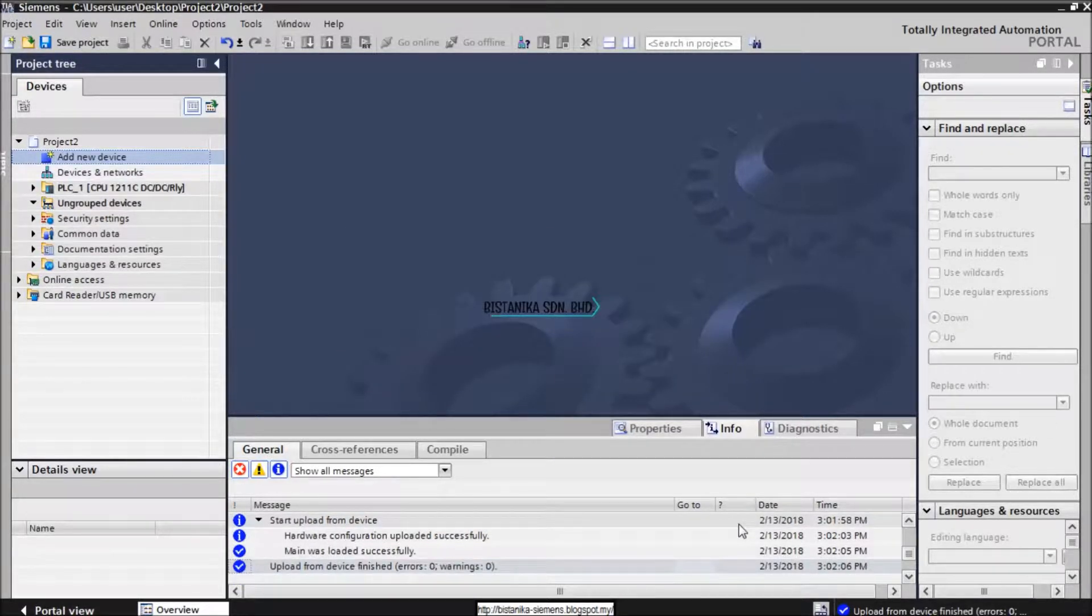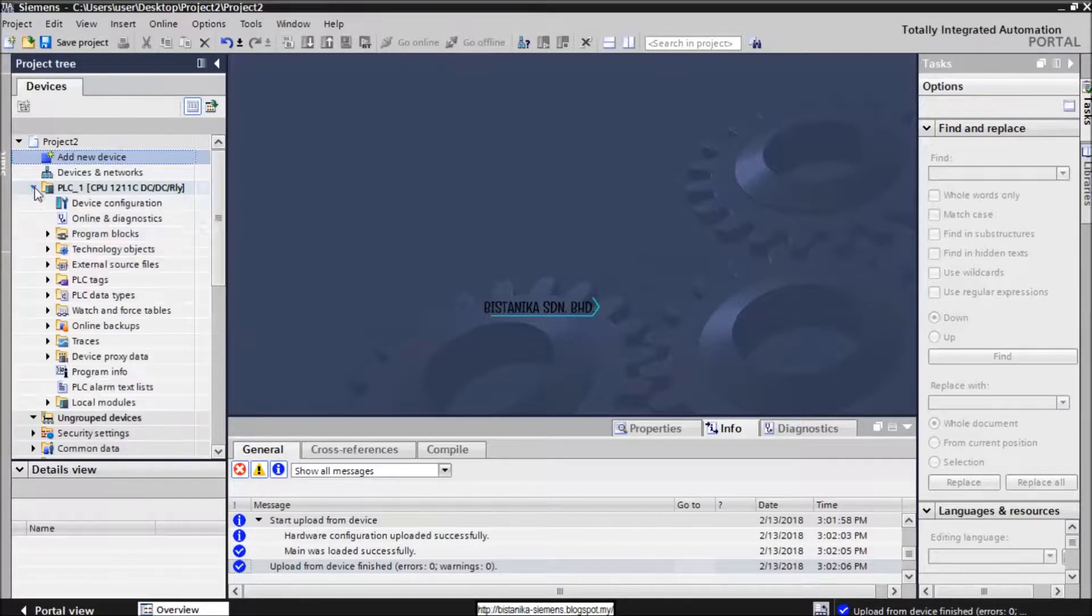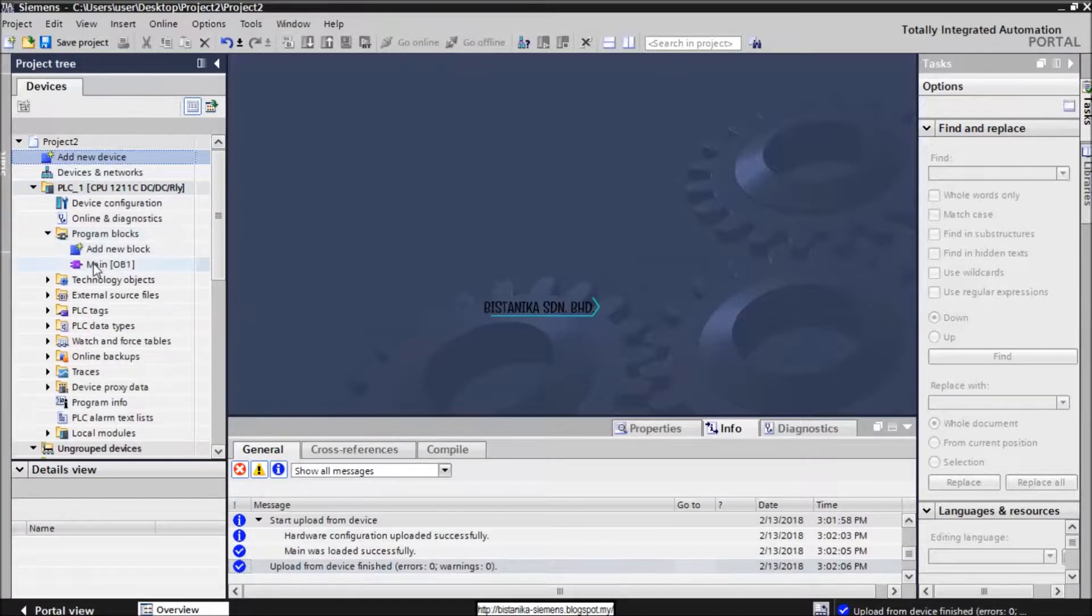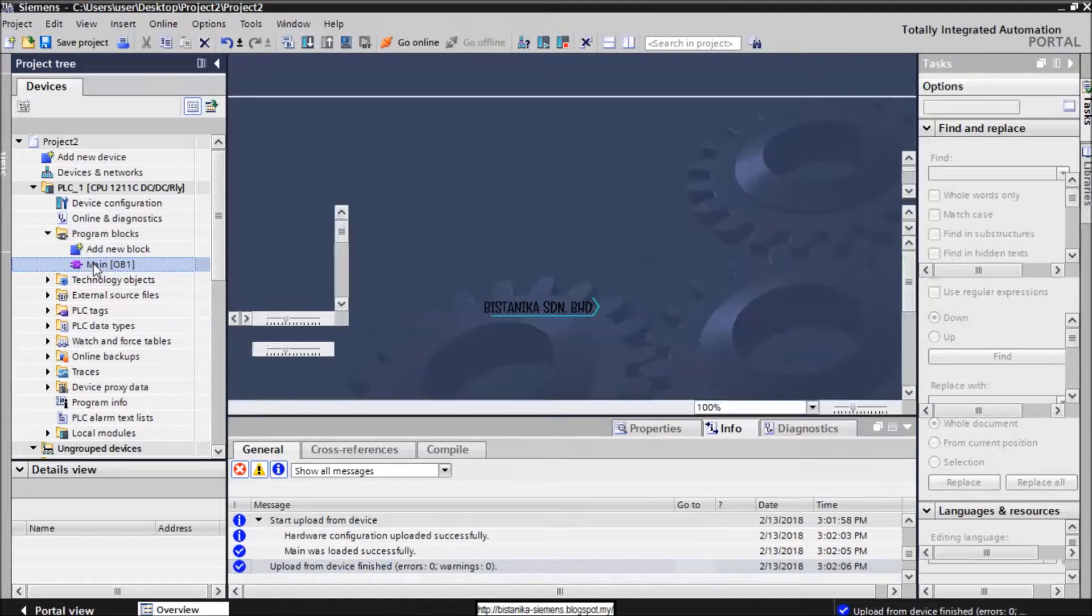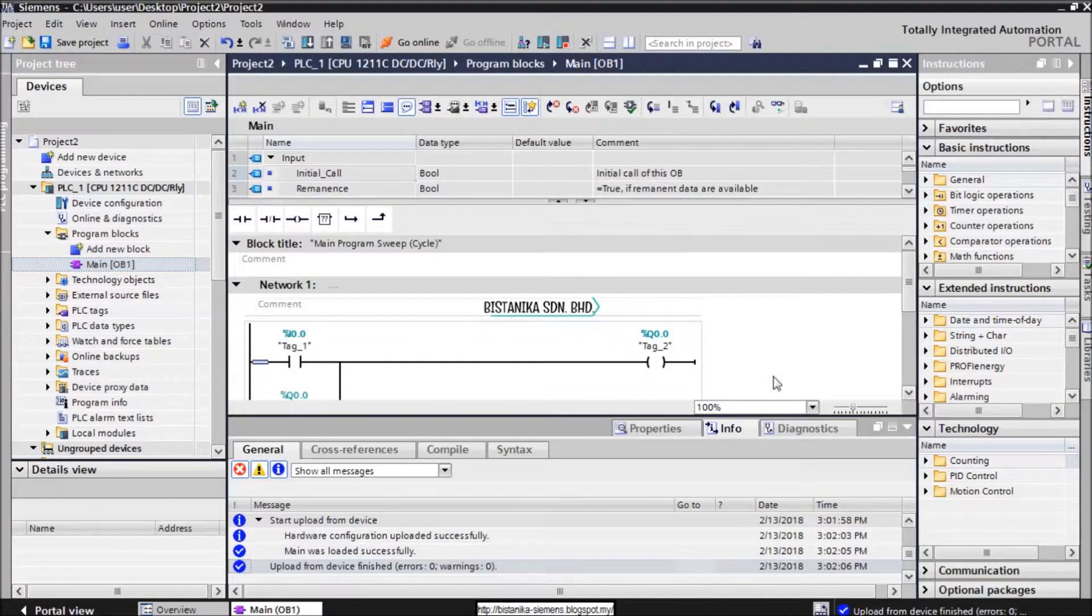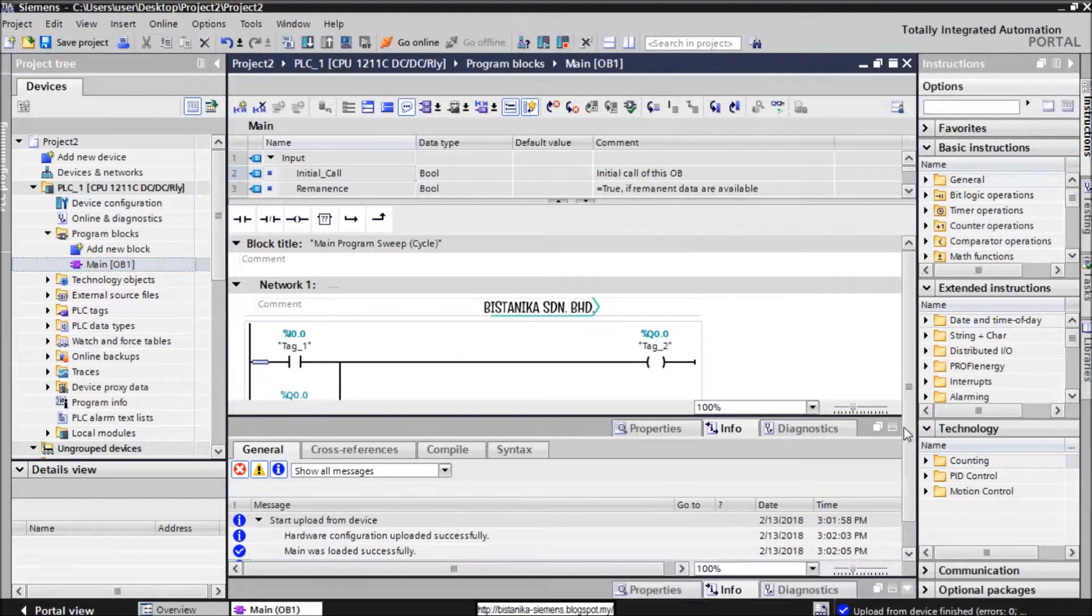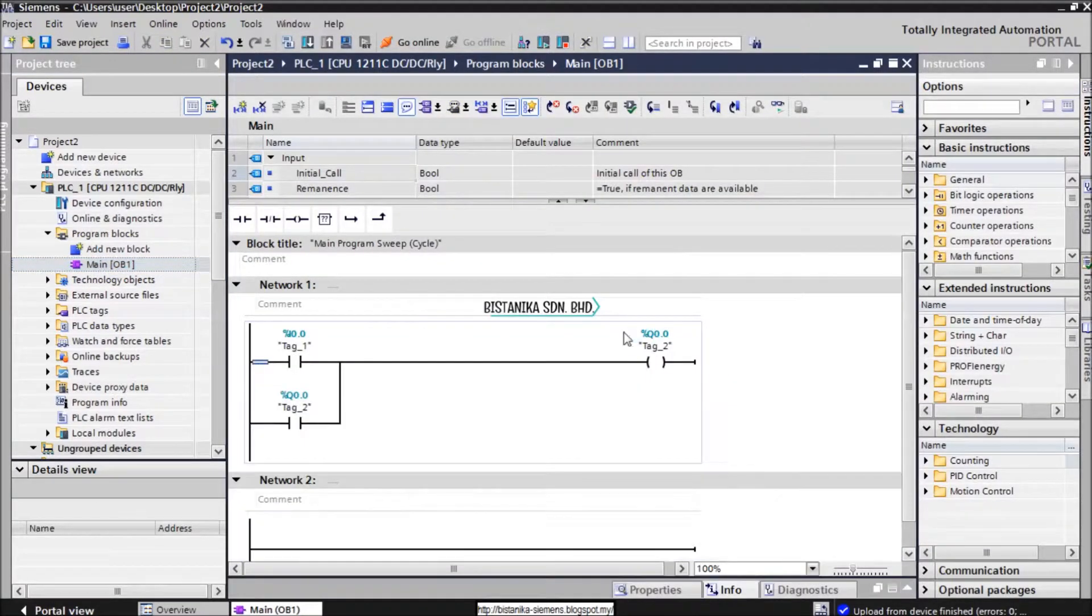Move your cursor to Project Navigator and click at the project, Program Blocks, Organization Block 1. That is the procedure to upload program from device to PC. Thank you.